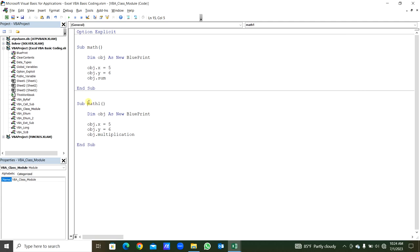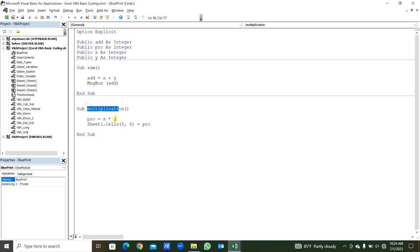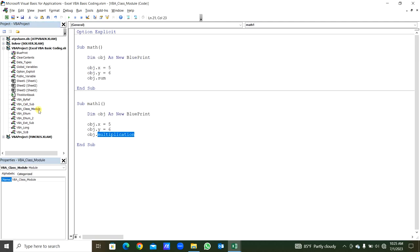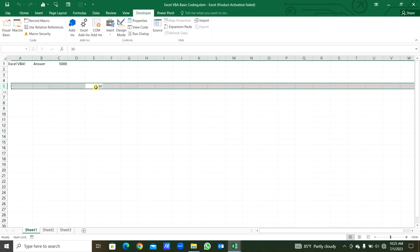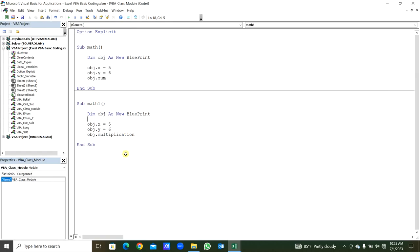In another example, from sub procedure math1, same as before we declare variable obj As New blueprint. obj.x = 5, obj.y = 6. Then obj.multiplication — the multiplication sub procedure is called from this class module. When called, the pro variable x into y will be printed in Sheet1 in cells(5,5). You can see when we run this: 5 into 6 is 30. That will be in Sheet1 in cell 5,5 — E is the fifth column and the fifth row. This is the application of class module.